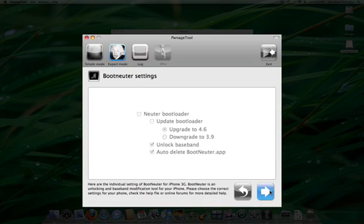There are no boot neuter settings for the 3G iPhone. Click the blue arrow button to continue.